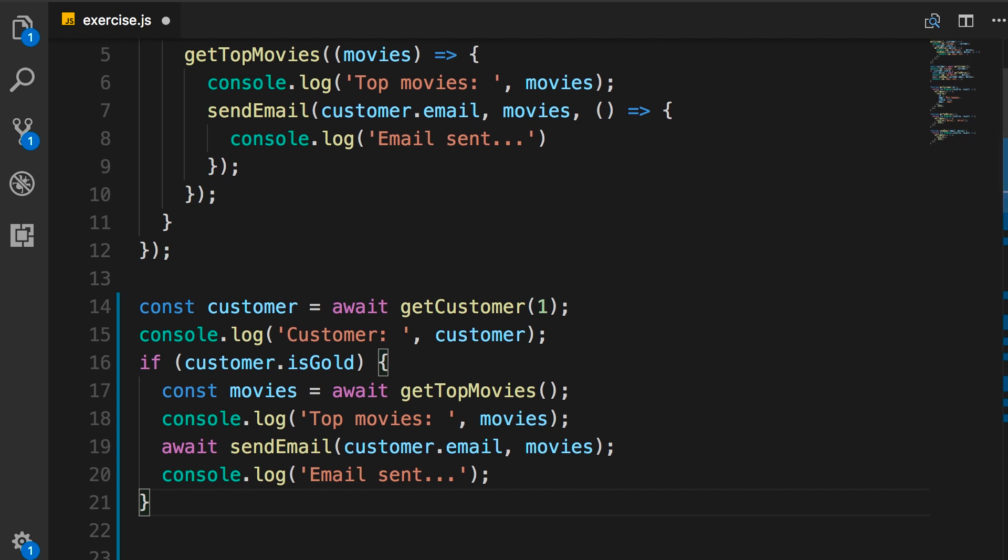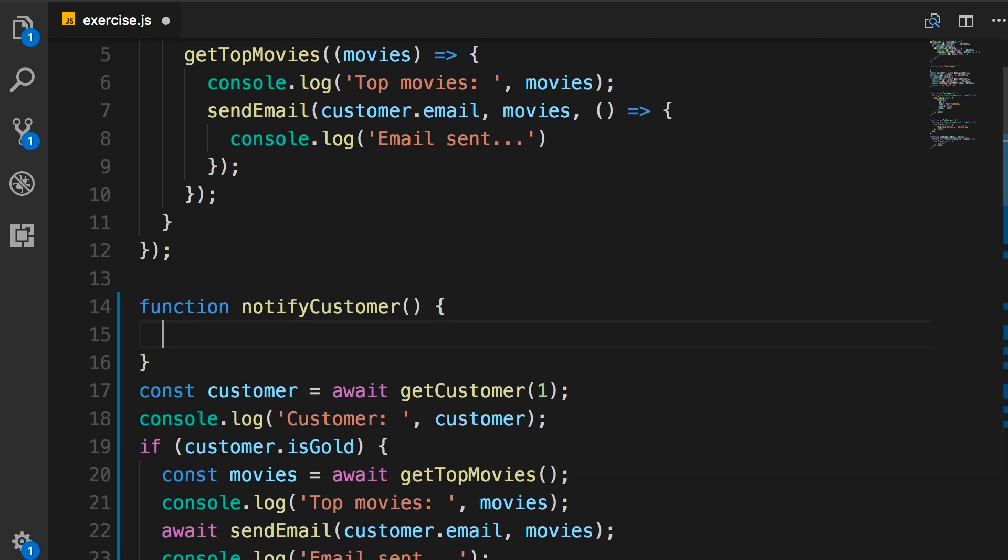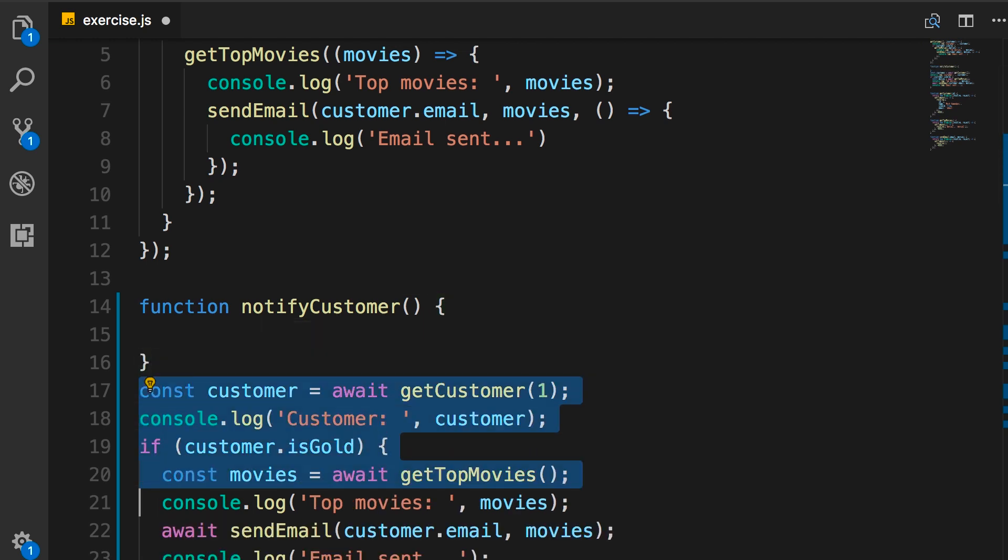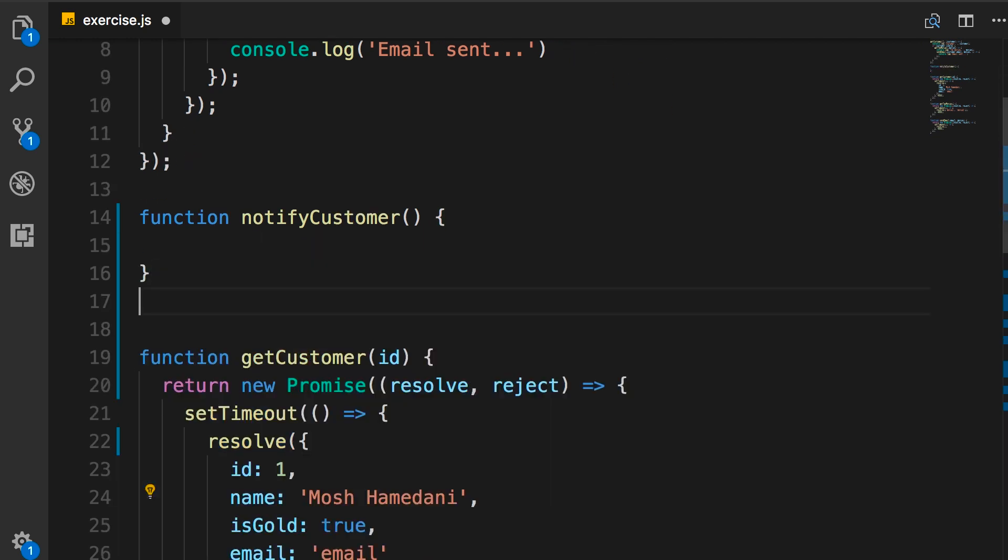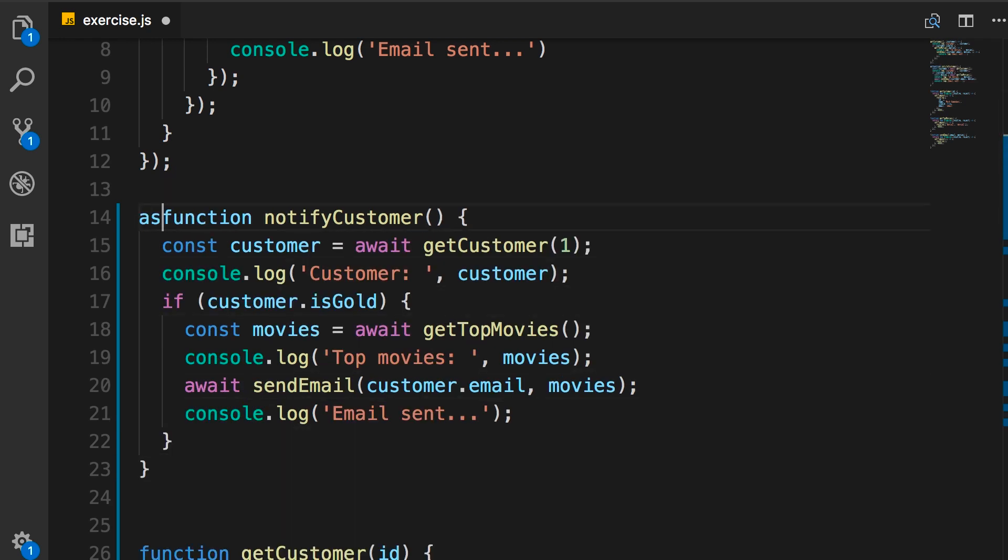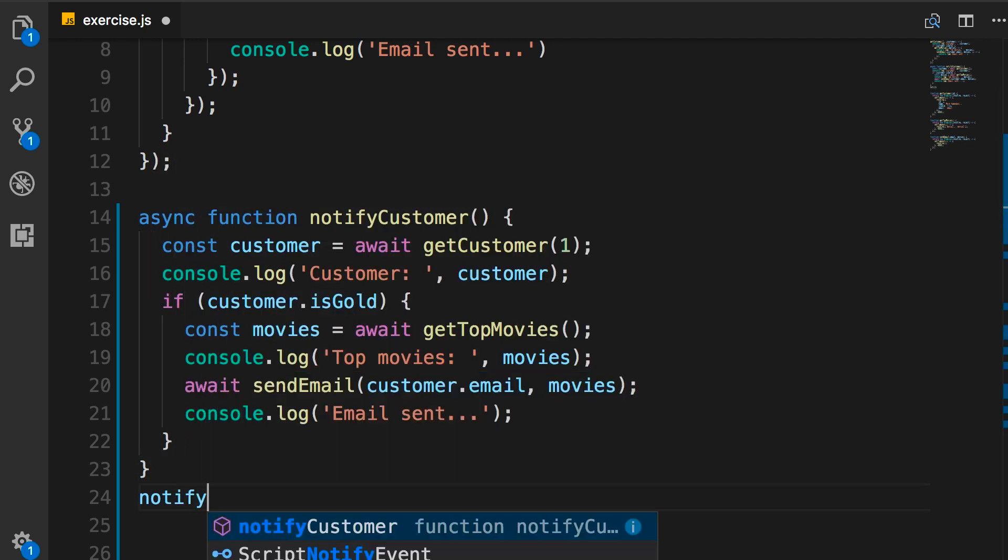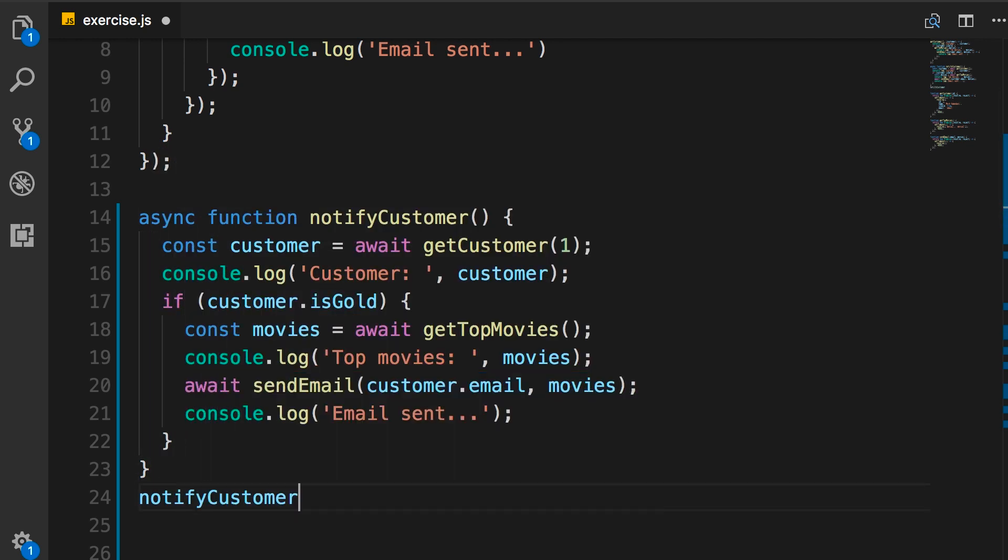Now, I told you before that whenever you use await, your code should be inside of a function that is decorated with the async modifier. So, here I'm going to define a function. Let's call this notifyCustomer. You could call it anything. Name doesn't really matter. So, then, we move all this code inside this function. And, finally, decorate this with async. And, then, we call this function here. NotifyCustomer.